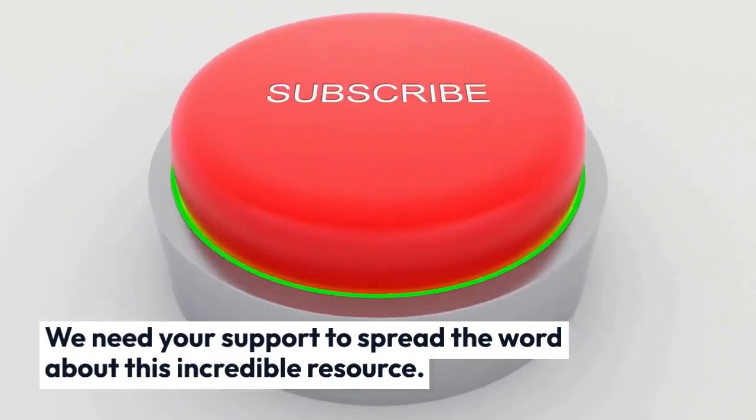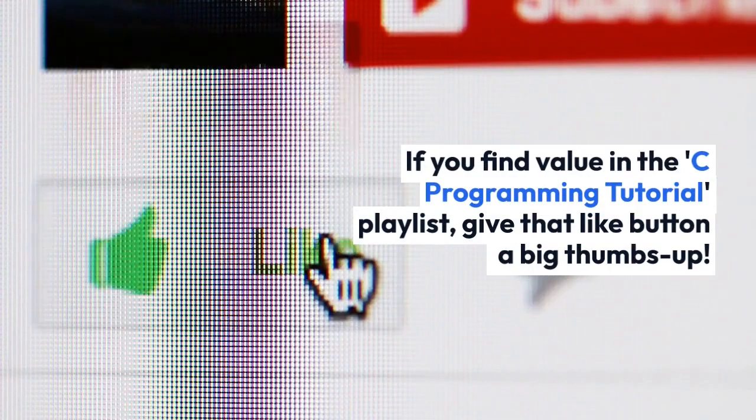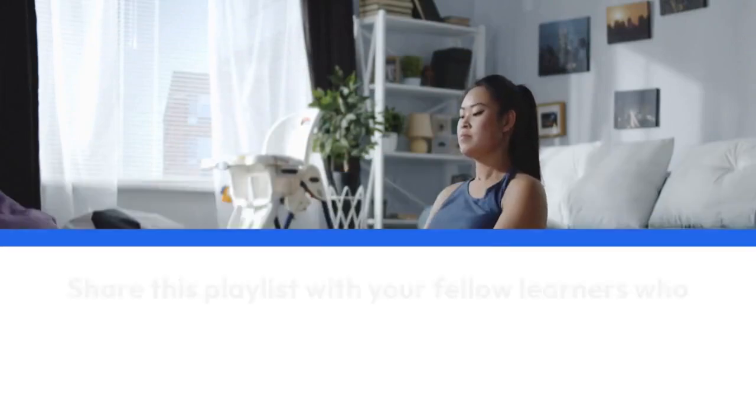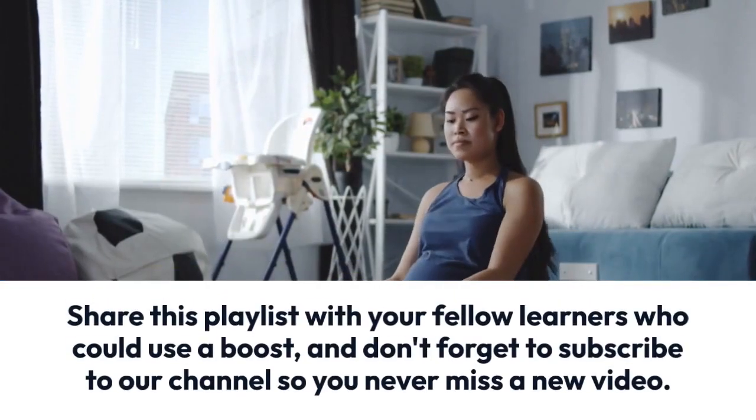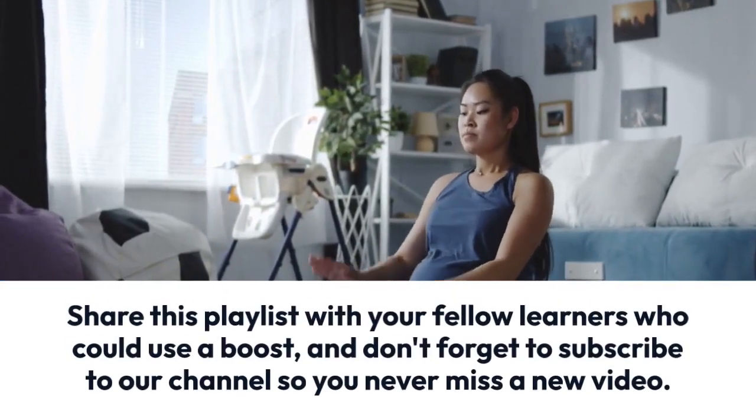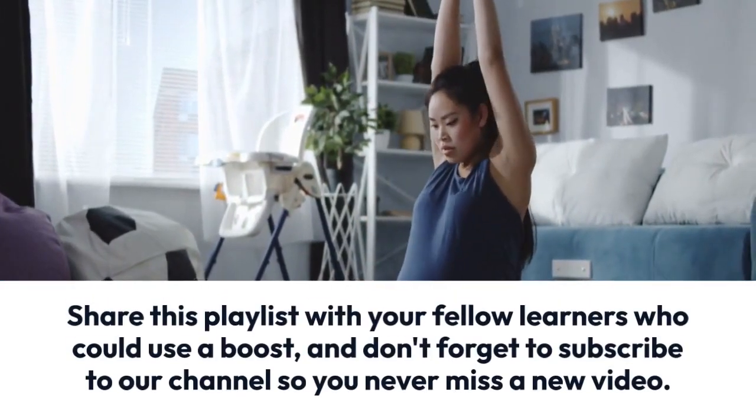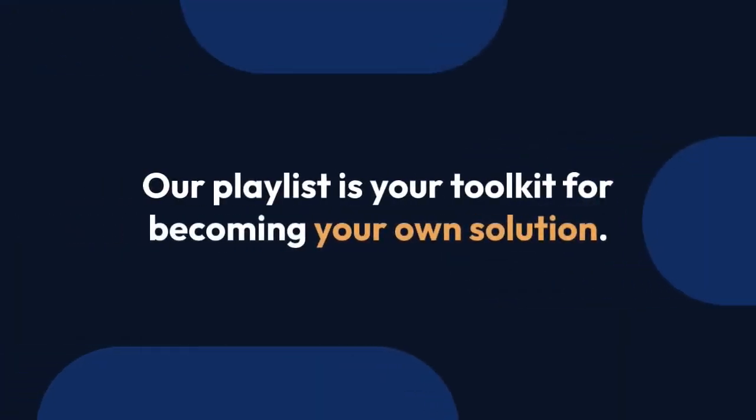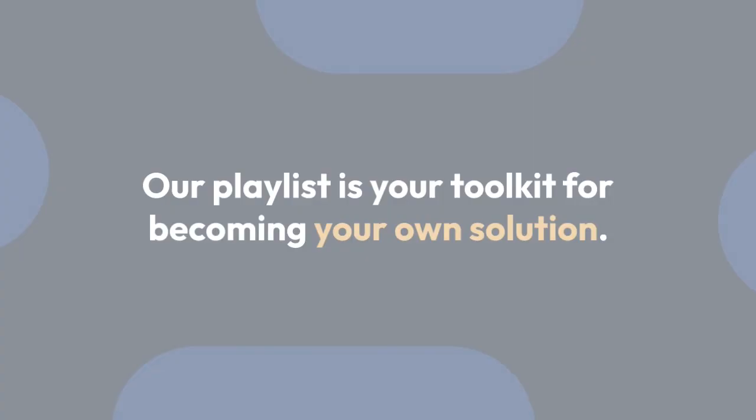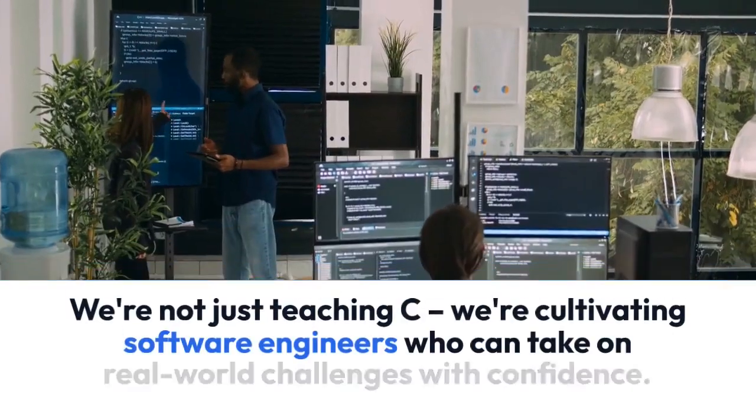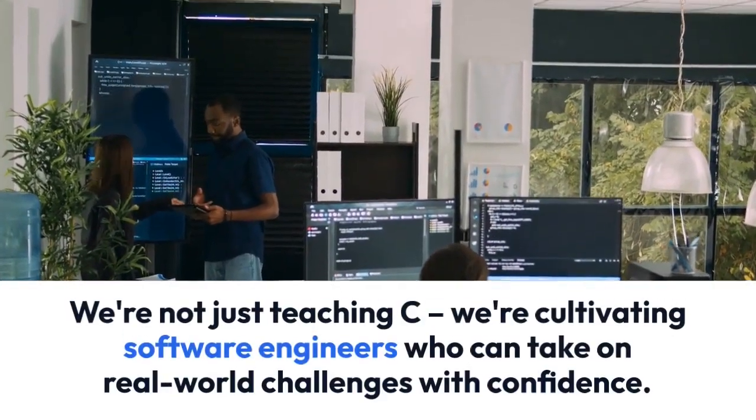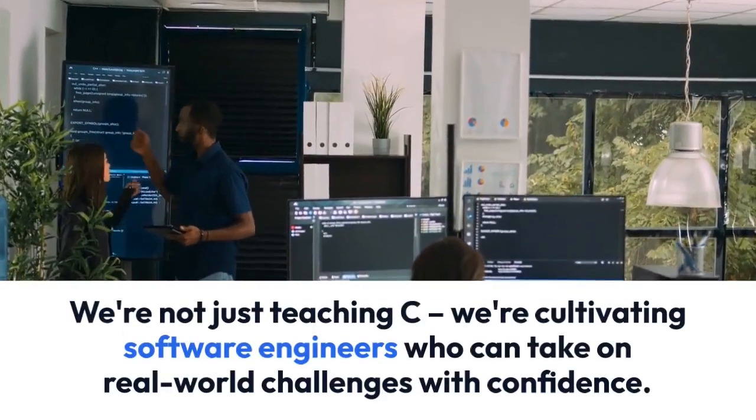If you find the C Programming playlist interesting, please like and share this playlist among your peers and subscribe to our channel. This playlist is your solution to all C problems. It's not just about teaching C—we're making you a real software engineer.